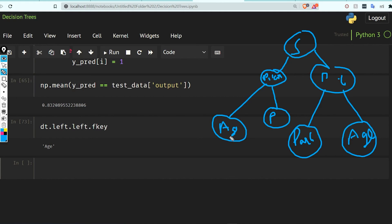This is how our splitting is working, and I think that's it for this tutorial. Thanks for watching — see you next time.